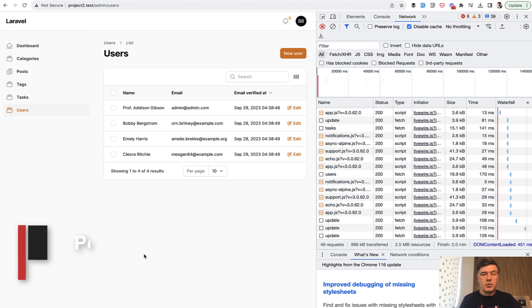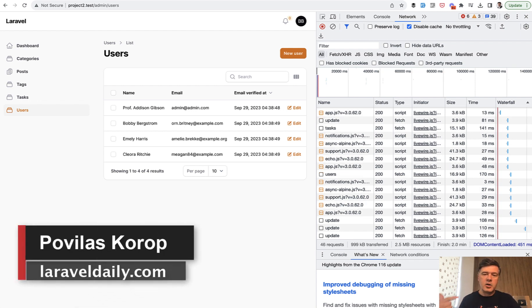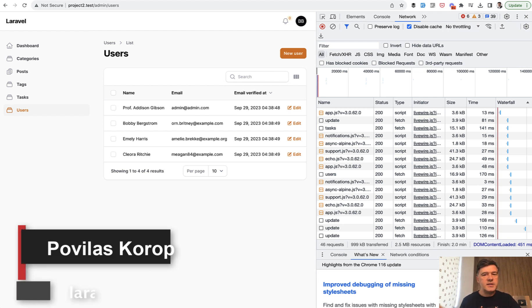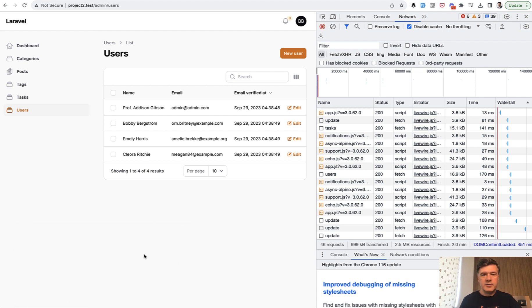Subscribe to the channel to get more filament videos like this one, and see you guys in other videos.